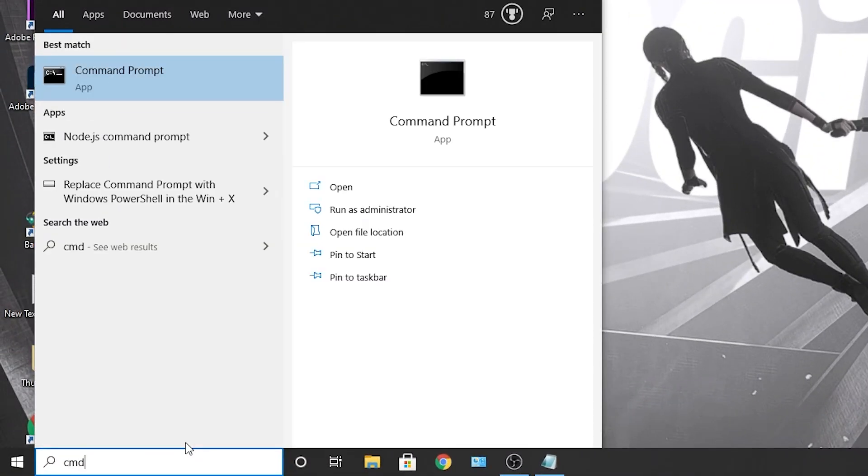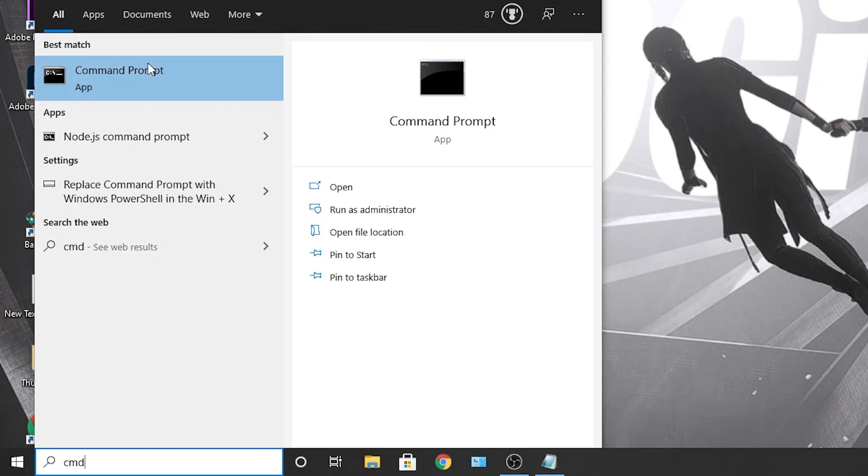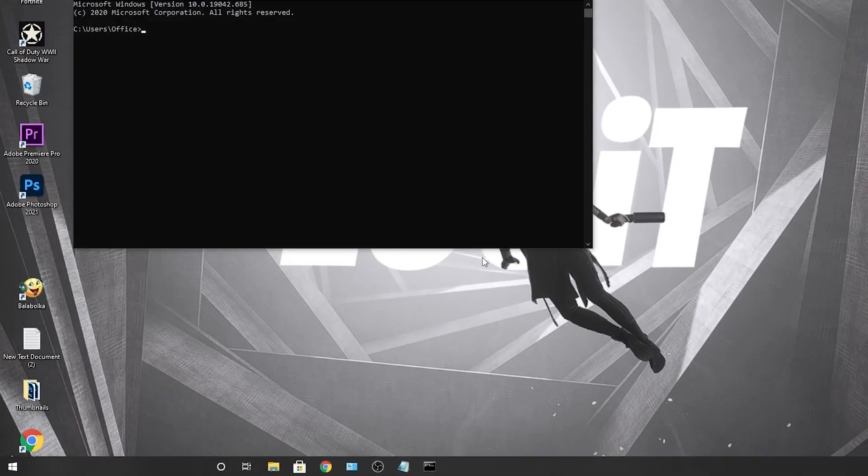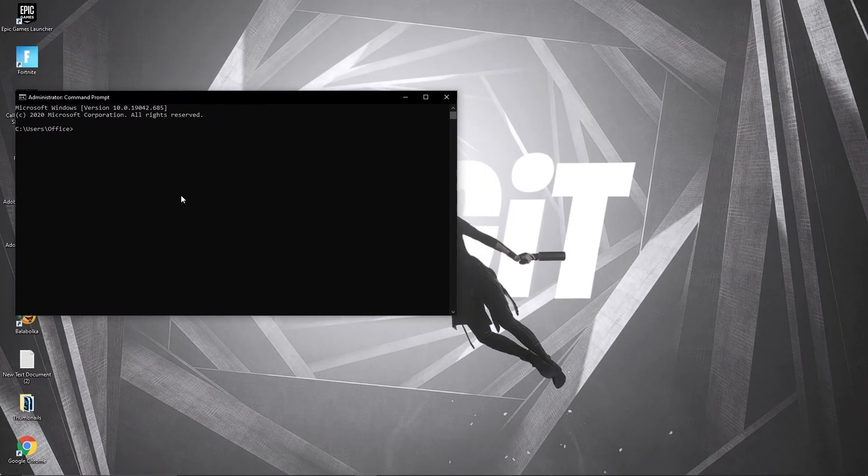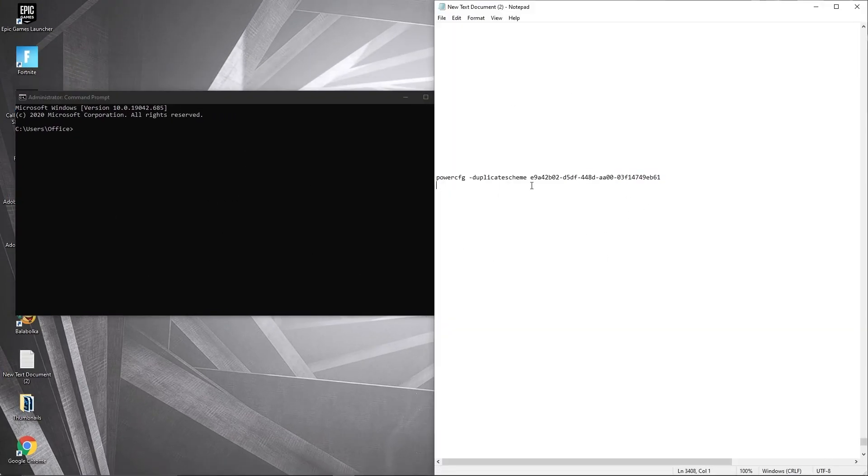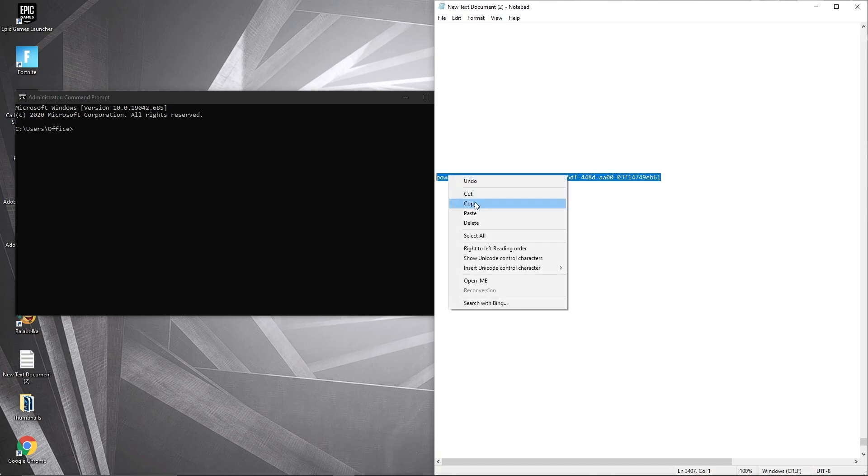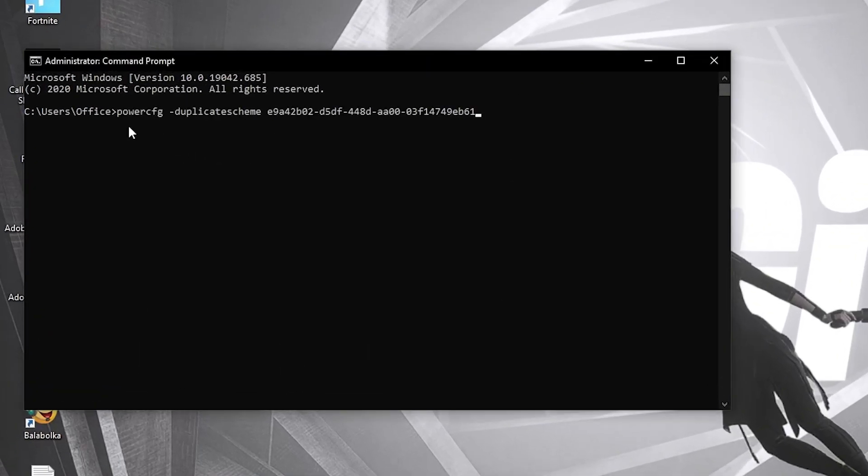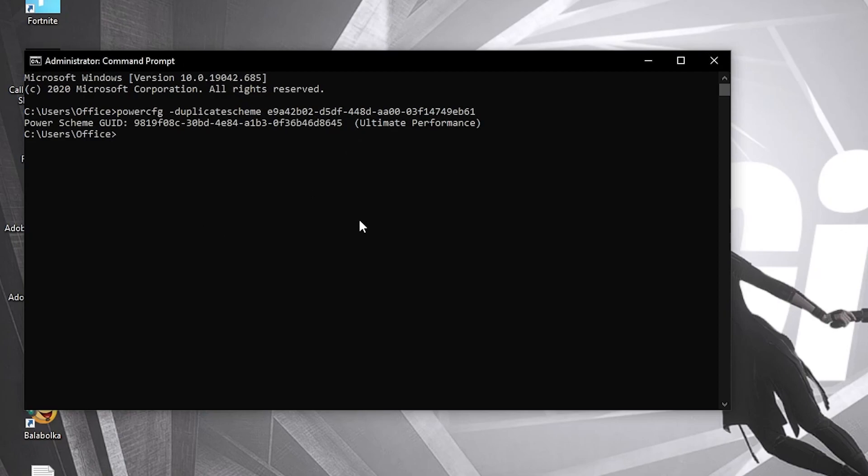Go here, type CMD, right click on command prompt and press run as administrator. This page will pop up. Here you have to paste a command. Copy this command from my description and just right click and paste it here, then press enter. Now you have the ultimate performance guide.